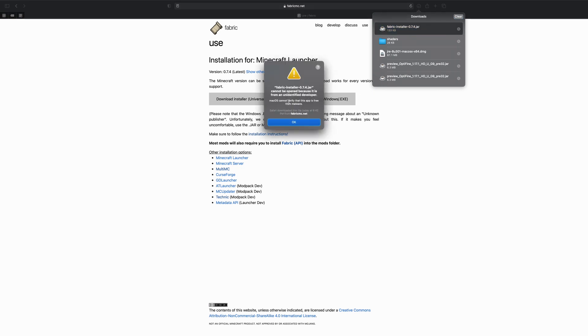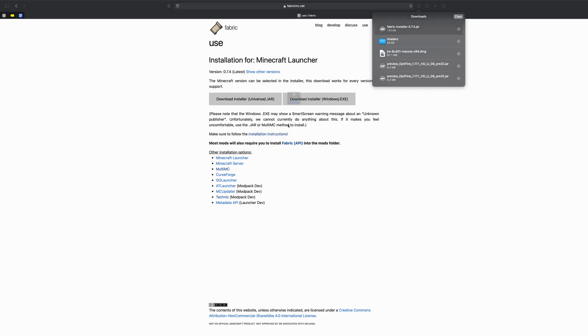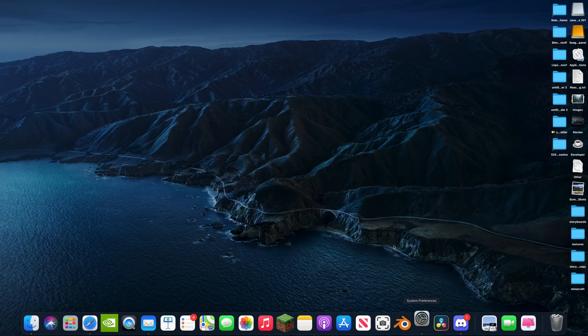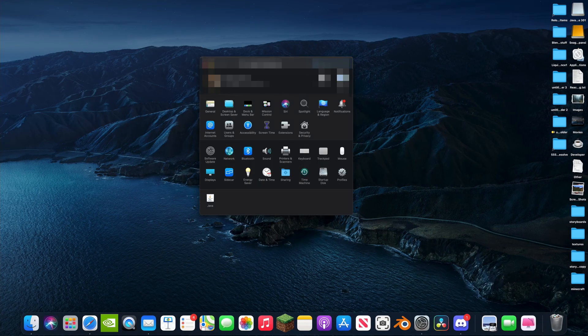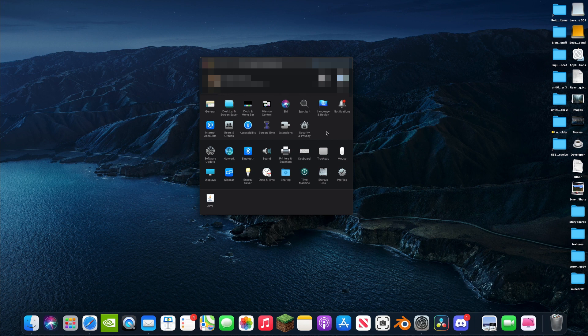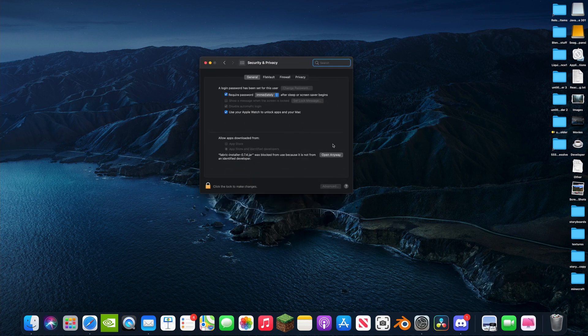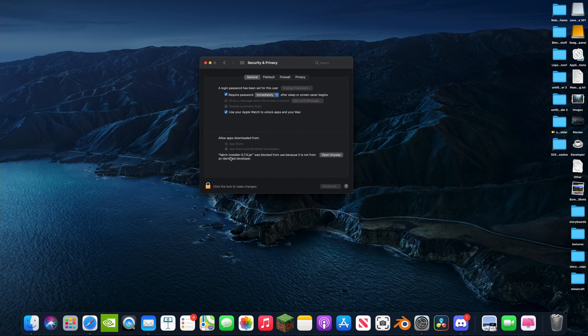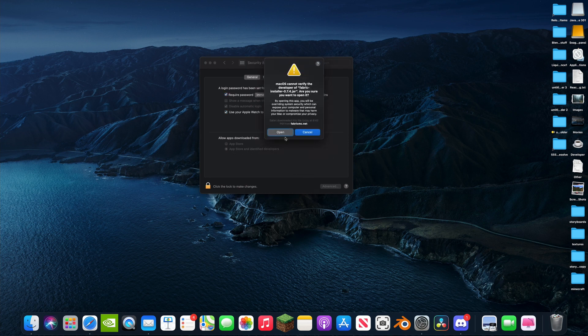It's going to give you this little error when you try to open it. Fabric installer could not be opened because it's from an unidentified developer. That's something Apple does to protect us. You're going to go to your System Preferences and go to Security and Privacy. Click on that. Here's the, don't touch any of that. You're just going to see allow apps downloaded from, and then we see Fabric installer blocked. Hit open anyway, open. There we go.